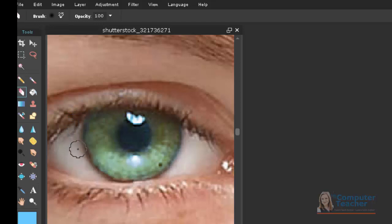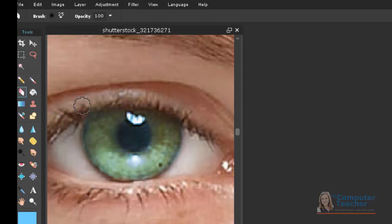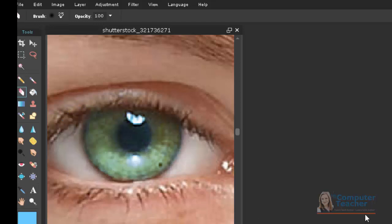Clearly, we're zoomed in a whole lot, so it doesn't have to be perfect. I'm going to take out that last one I just did and maybe not go quite so far into that. Okay, that looks pretty good.